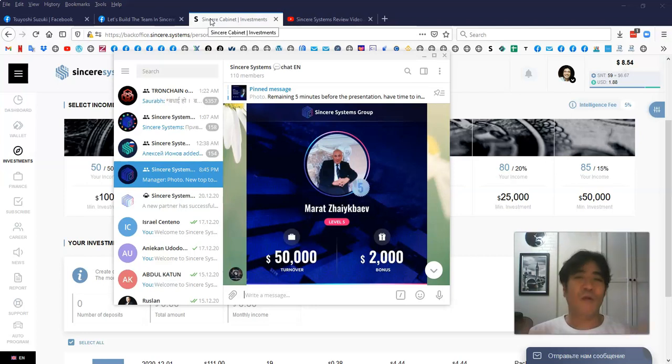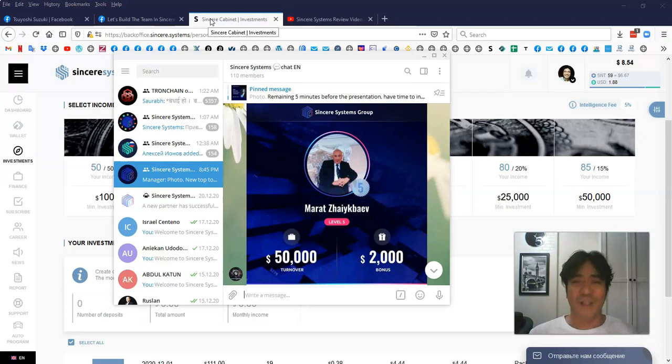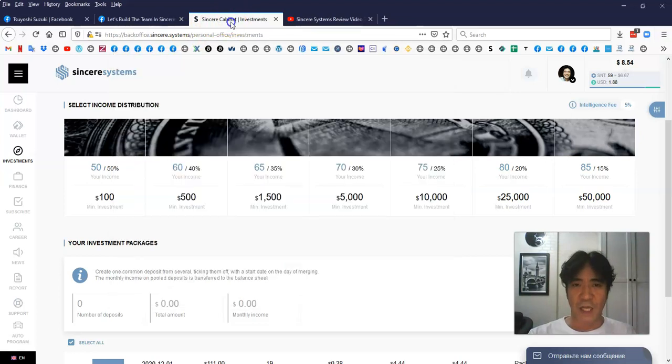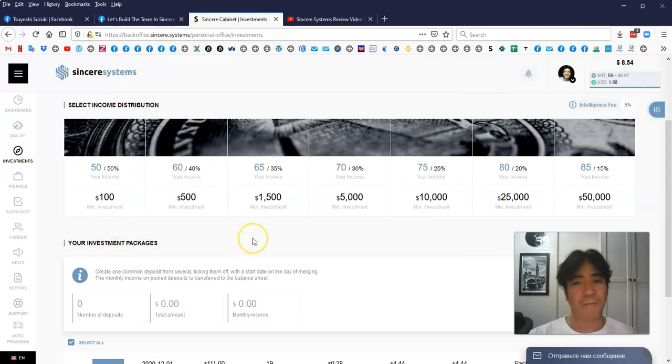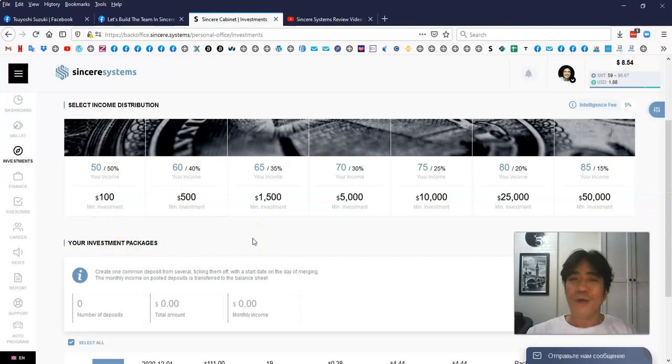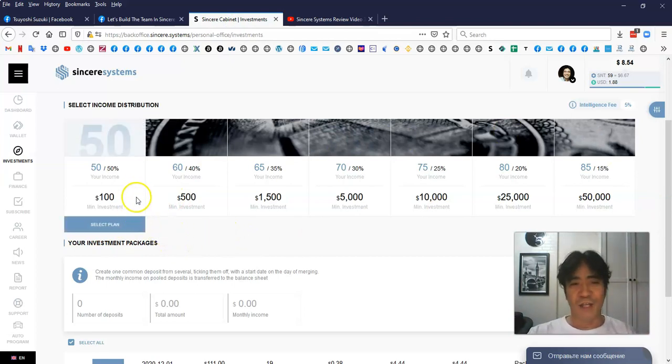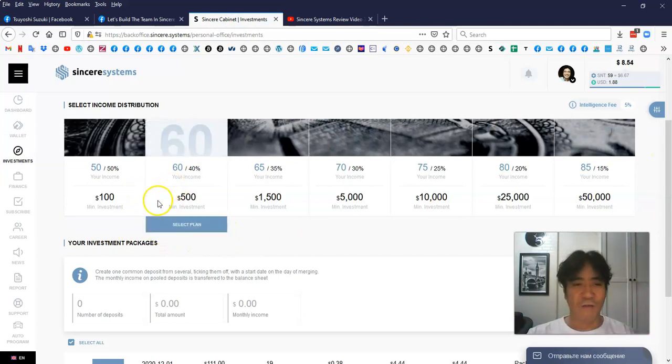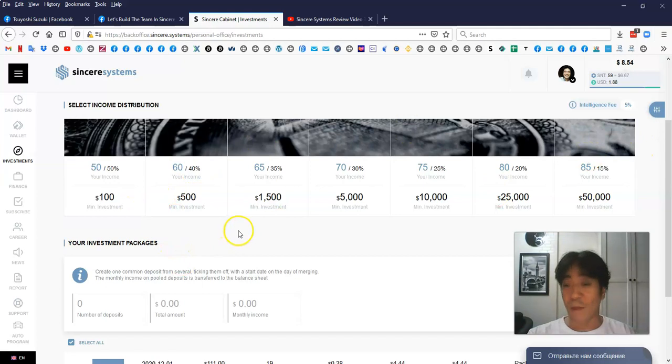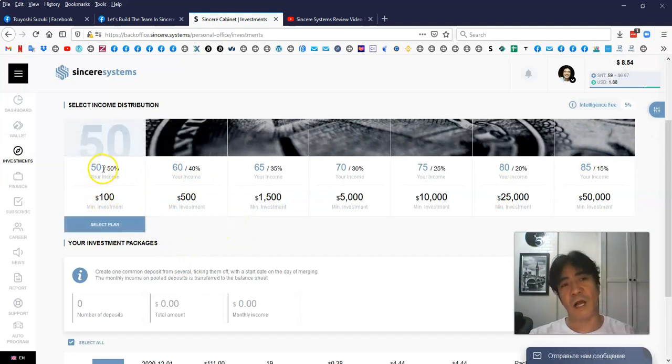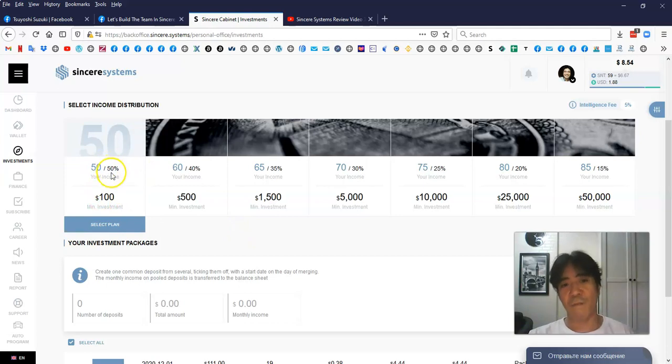But the program is gone. So that's pointless to do that, right? So I decided to promote the Sincere System because I like this business structure, and I think it's going to last very, very long time because they're making money every single trade and every single deposit that the member makes. As you can see here, some percentage goes to the member, some percentage goes to the company.